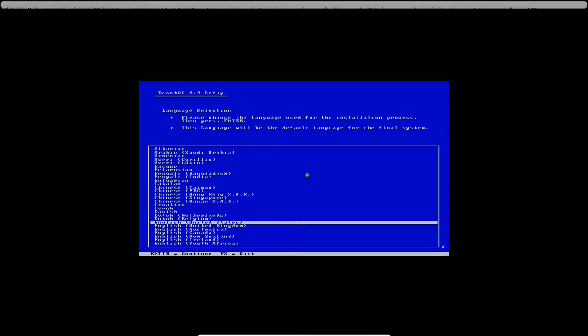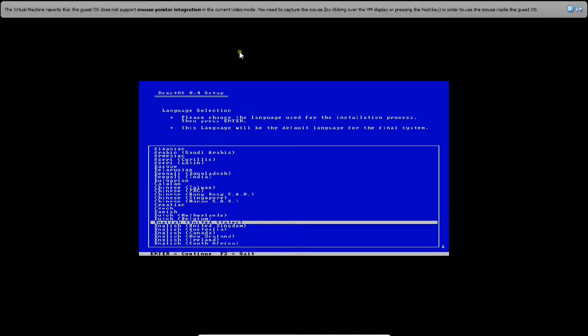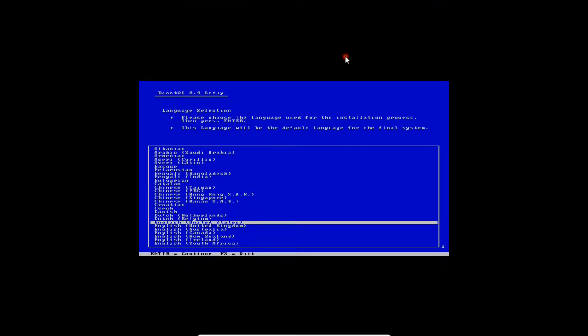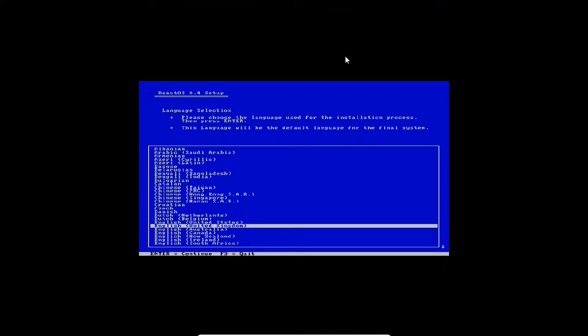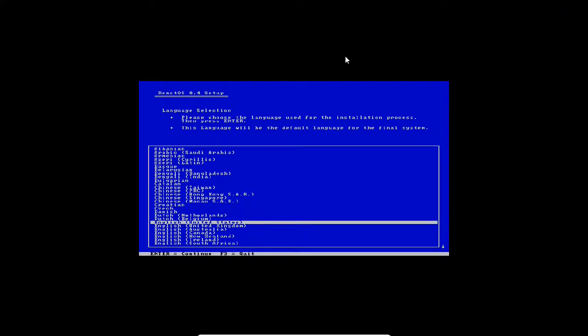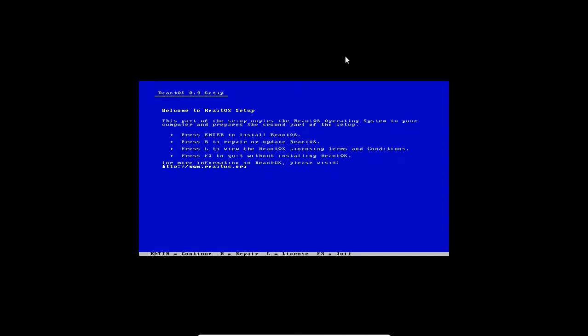Let us see its opening output. A blue screen has come. Let us wait. Now you can see that React operating system setup has started and the first screen has given me language setup. I will be taking English United States. Press enter.